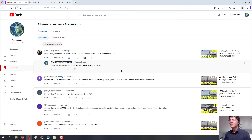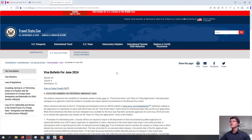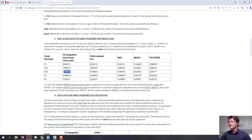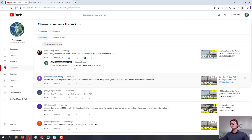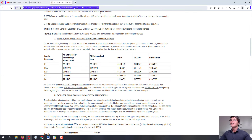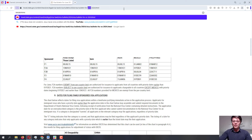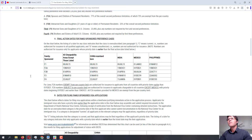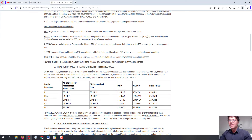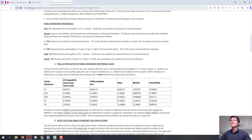Question from Zayna: priority date F2B category March 14, 2016, US Embassy in Lebanon, documentarily qualified January 2021 — when can I expect my interview to be scheduled? Let's take a look at the visa bulletin. You're from Lebanon, so we look at all chargeability areas. F2B as of the June 2024 visa bulletin is on April 1, 2016, and your date is March 14, 2016 — so you are already current as of June.